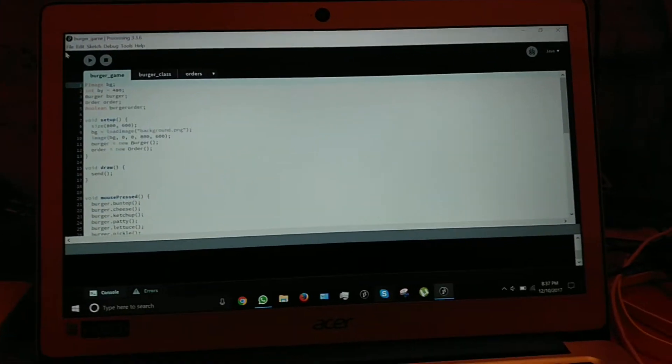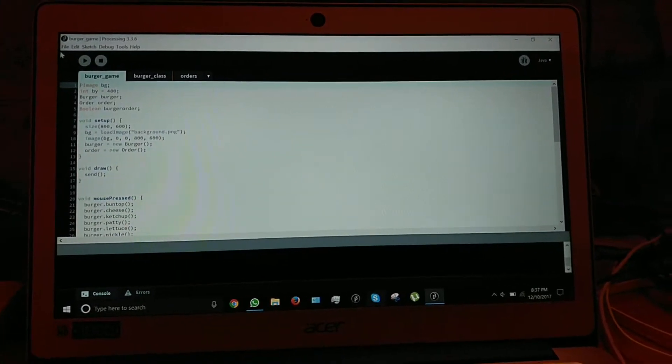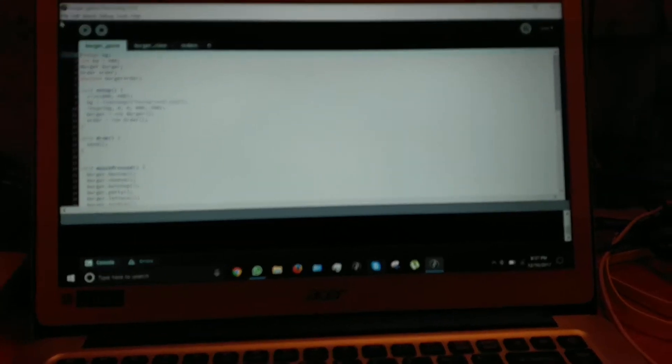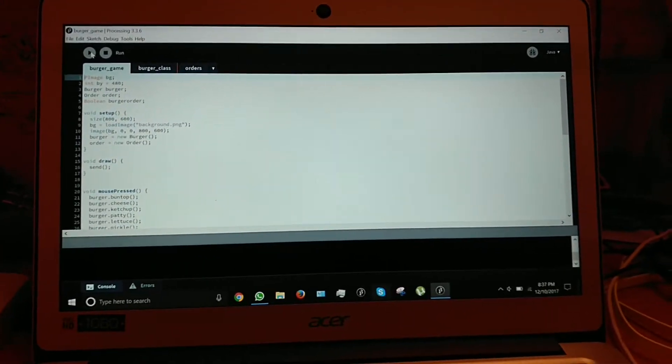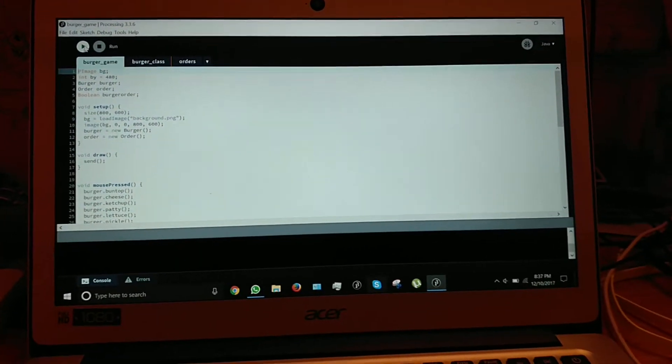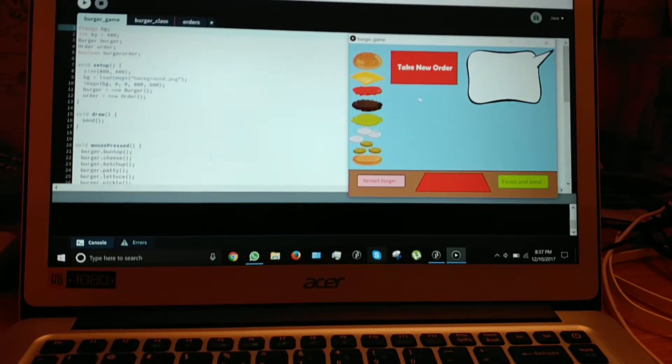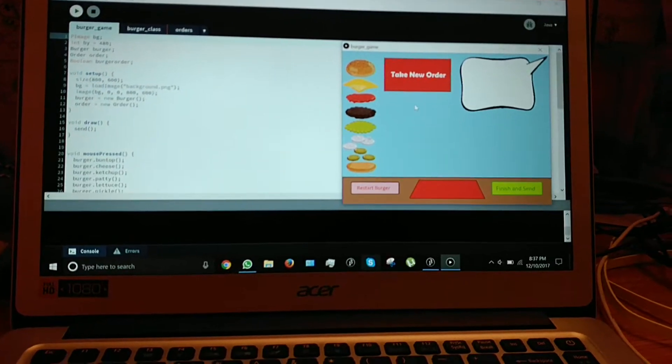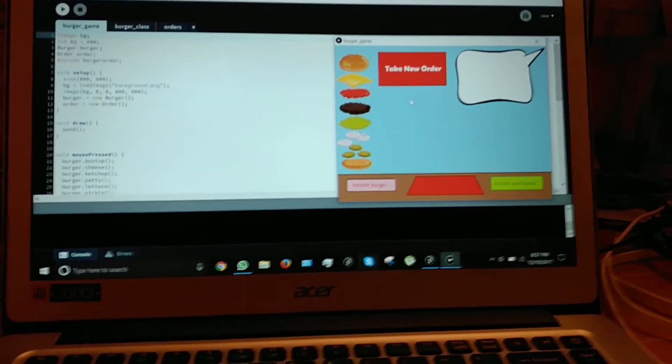Hi everybody, today I'd like to show you a game that I made. I call it Burger Game. I made it in Processing. The game itself is a basic burger making game.